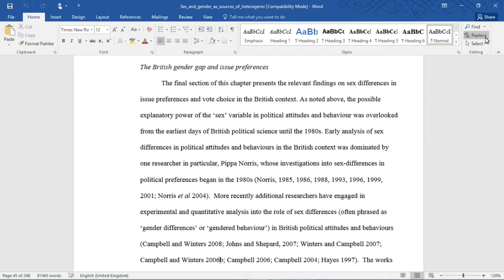So settle in and remember that I'm only doing this in one take and occasionally I will stop for water breaks. Anyway, let's get going on the British gender gap and issue preferences.